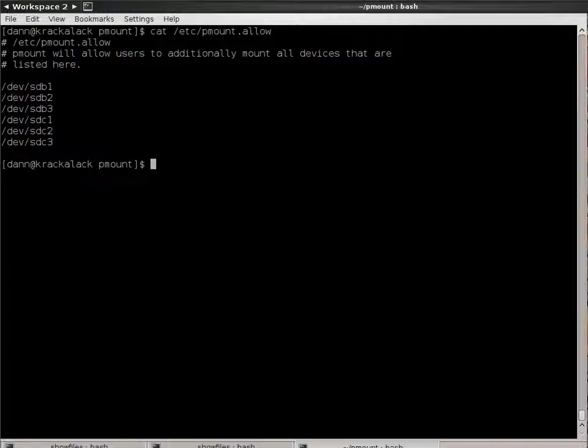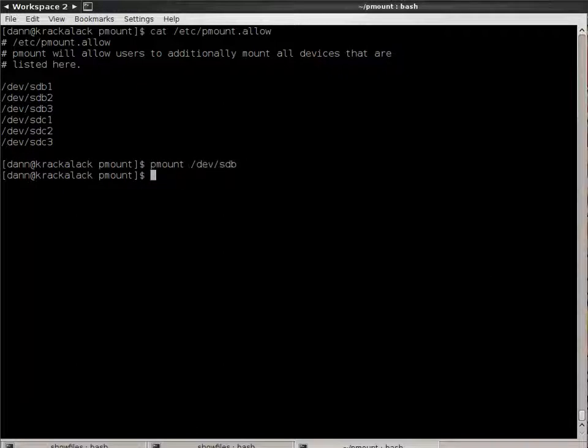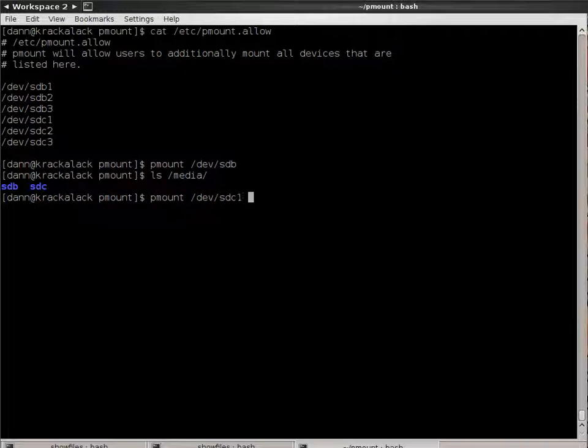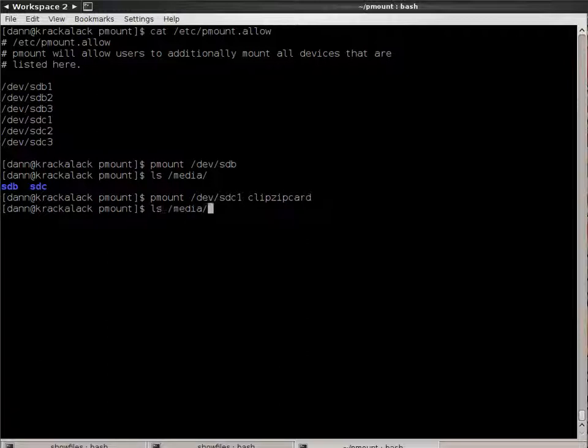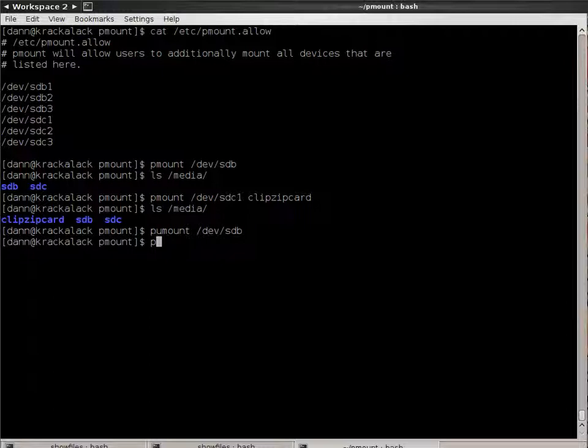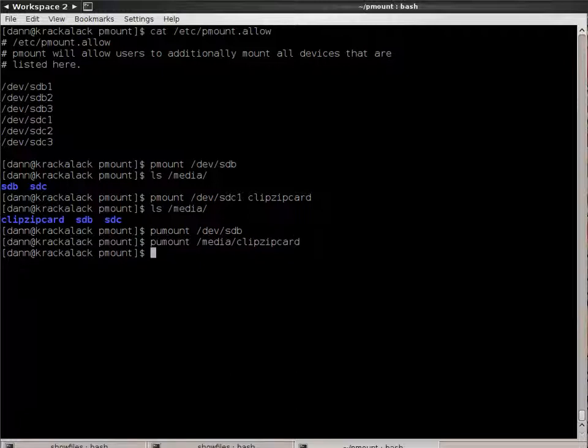So notice before, when I mounted it, I issued P-Mount-Dev-SDB, and it mounts it in the media as the device name. I could also execute this, P-Mount-Dev-SDC1, and call it Clip-Zip-Card, and now it's media. If I look under media, it's Clip-Zip-Card. And it's not under SDC, the mount point exists. That's from a previous mounting, but it's not there. So if I unmount it, Dev-SDB, and P-U-Mount, I don't think you can unmount it this way, can you? Just like mount, you can. You can specify the mount point, just like you could in mount, to the P-U-Mount command.